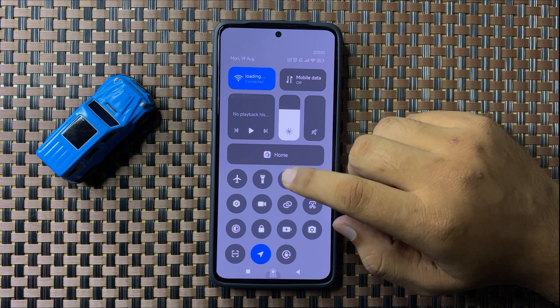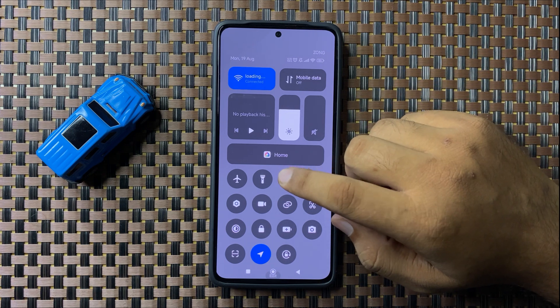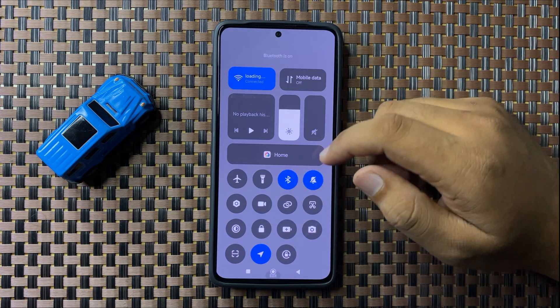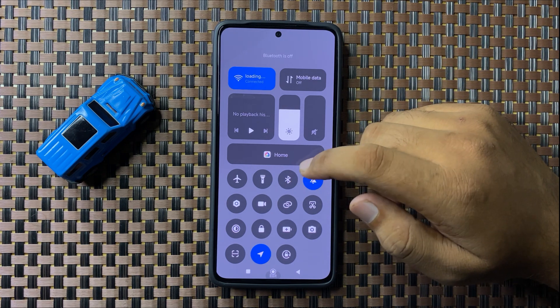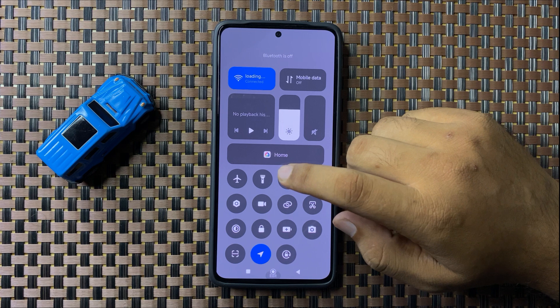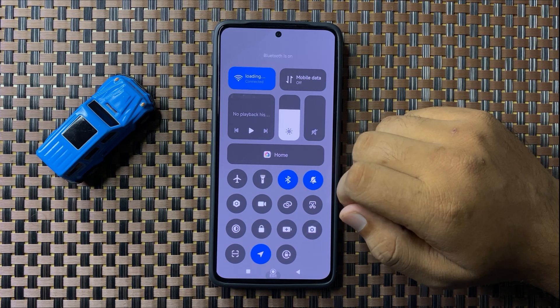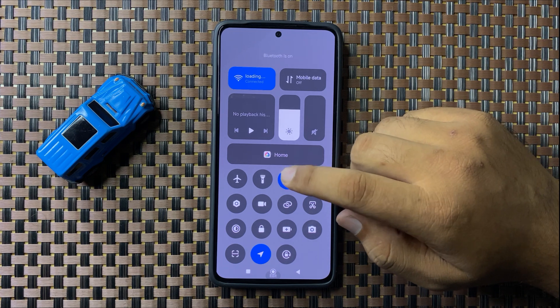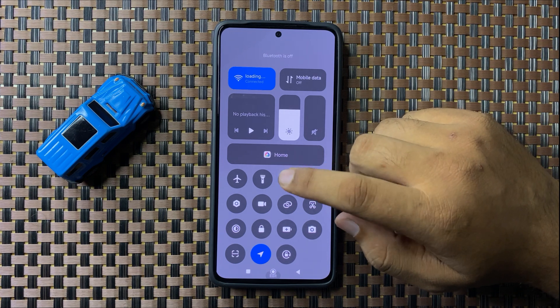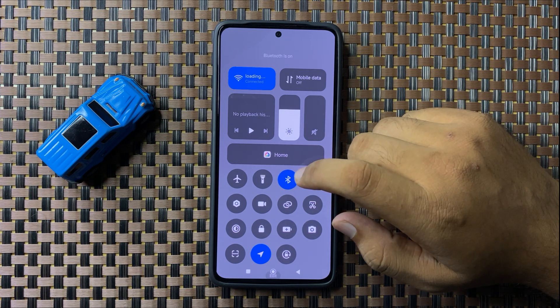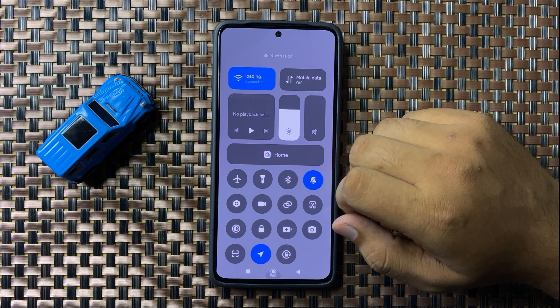From here, turn Bluetooth on and off two to three times. After doing this, Bluetooth will start working properly.